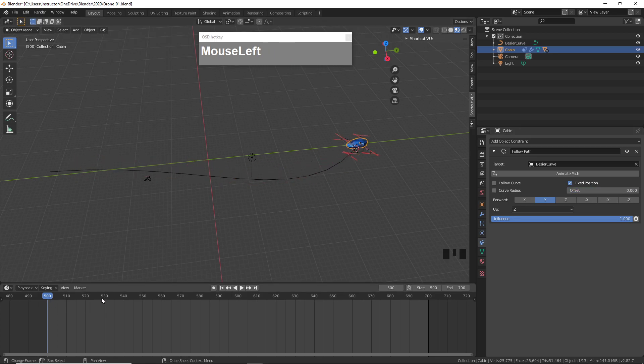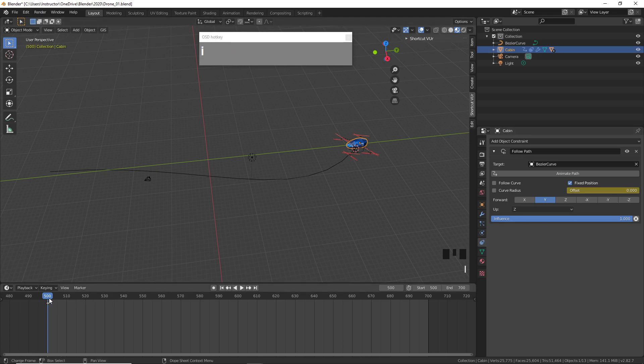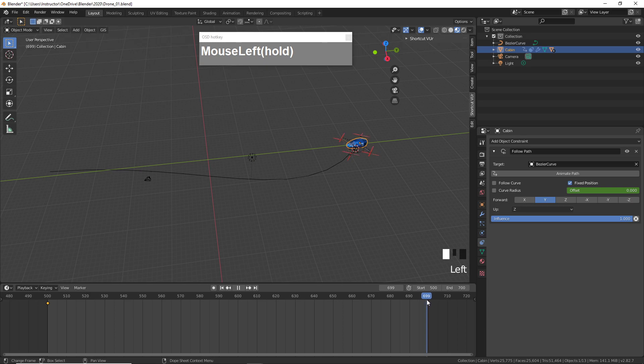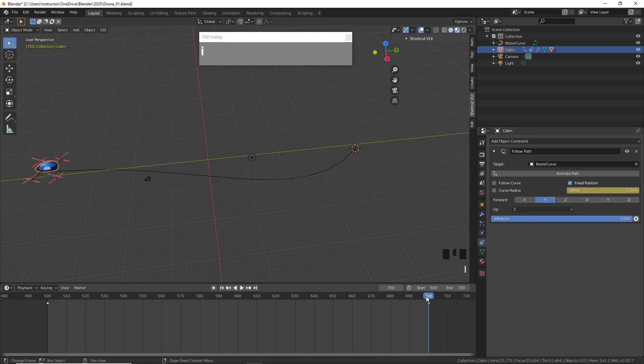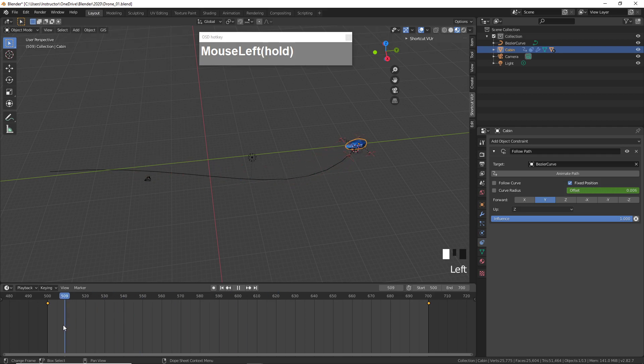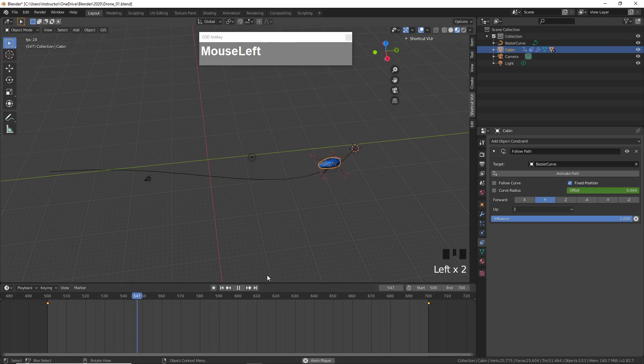You want to animate this value by setting keyframes. So at frame 500 I'm going to press I to set a keyframe, and then you scrub forward to frame 700 and you can click and drag this value to one and then you can press I to set a keyframe.